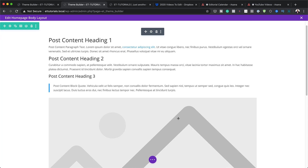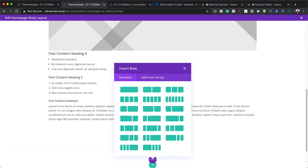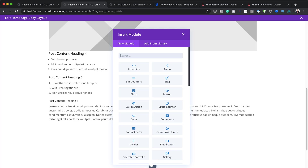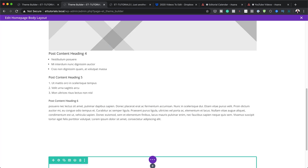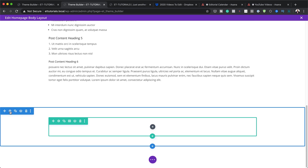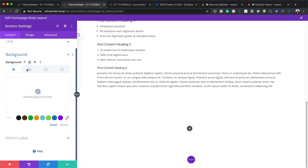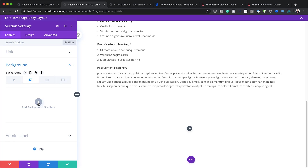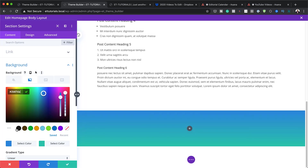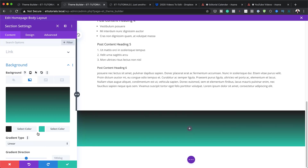Next, I'm going to add another section by scrolling down and clicking the plus button. This will be a regular section with a one-column structure. Before adding a module, I'll go into the section settings by hovering and clicking the gear icon, then add a gradient color background with some basic colors.